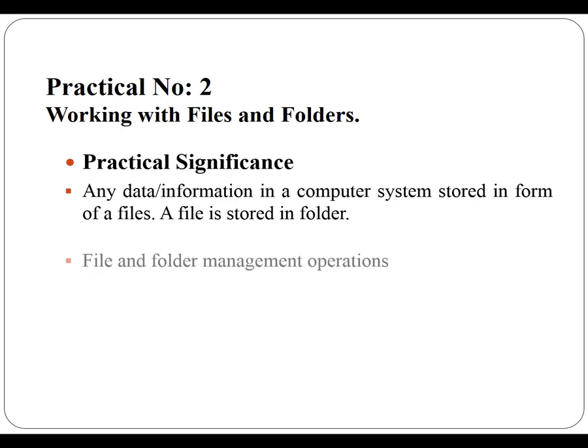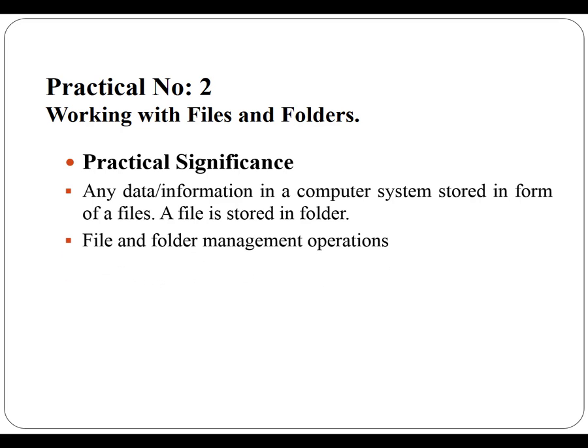For managing files and folders different management operations can be performed such as creating folders, renaming existing files and folders, making a copy of file to other folders, moving files from one folder to another folder and deleting files and folders.